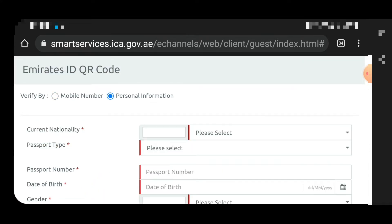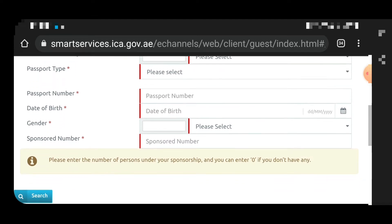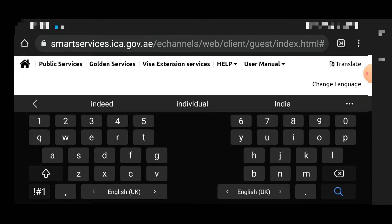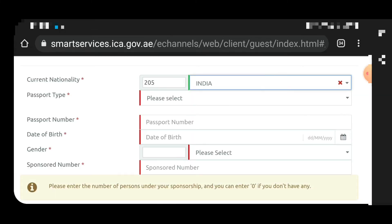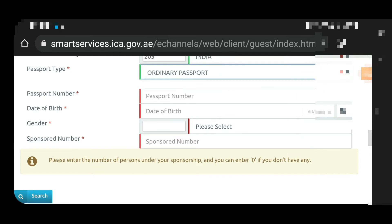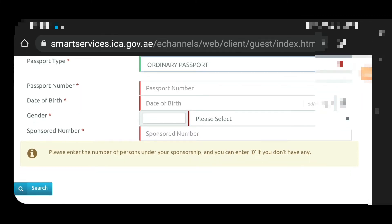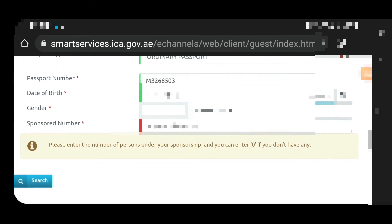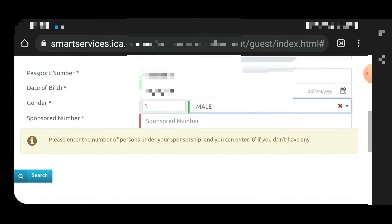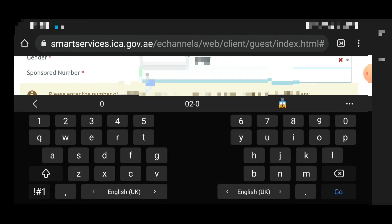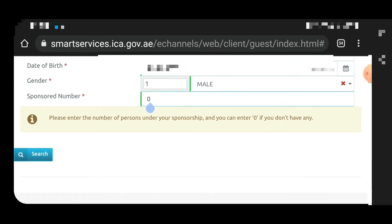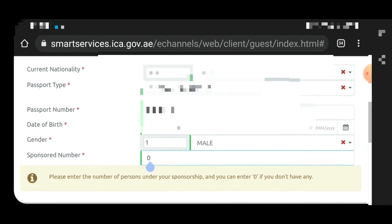Click on 'Personal Information' and you will see some data fields to enter. First, click on your nationality and choose it. Then select your passport type — ordinary passport. Enter your passport number, date of birth, and gender (male or female). For the sponsor number, there is no need to enter one; just enter zero. It says 'please enter the number of the person under your sponsorship' — you can enter zero if you do not have any.